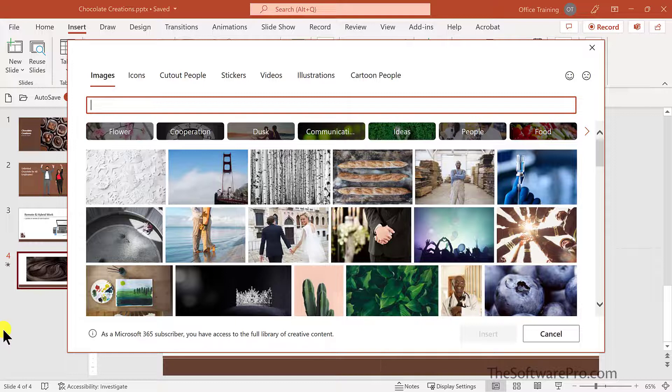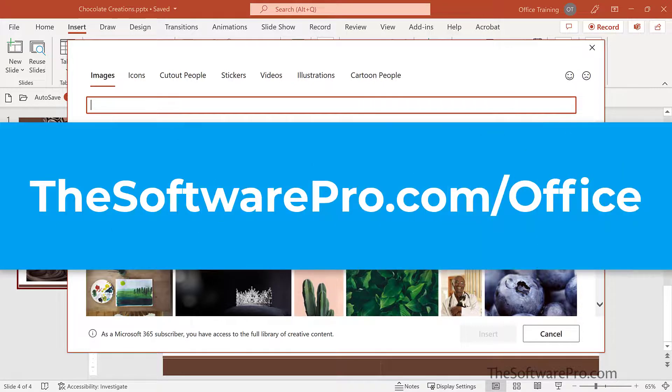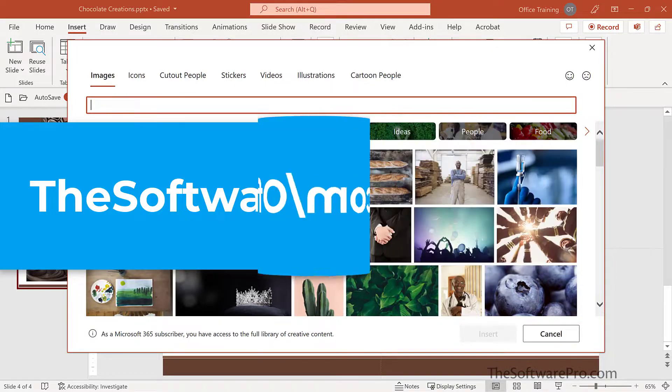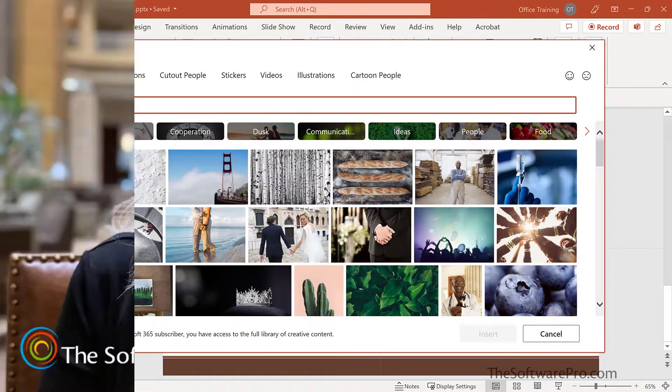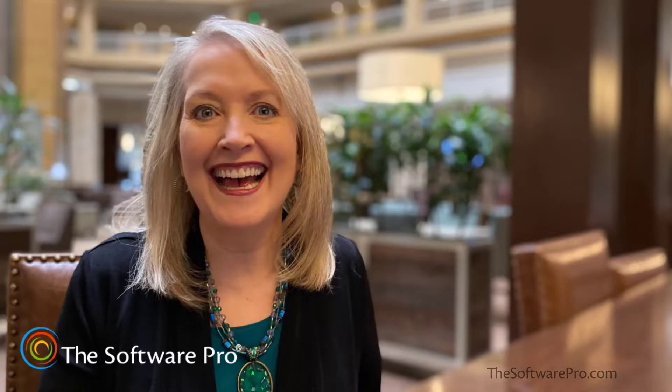How will you use Microsoft stock images in your next Office project? For more tips on being productive with Microsoft Office or to sign up for my tips newsletter, visit thesoftwarepro.com slash office. If this training was helpful, please like this video and subscribe to this channel. This is Dawn Bjork, the Software Pro. Thanks for watching.